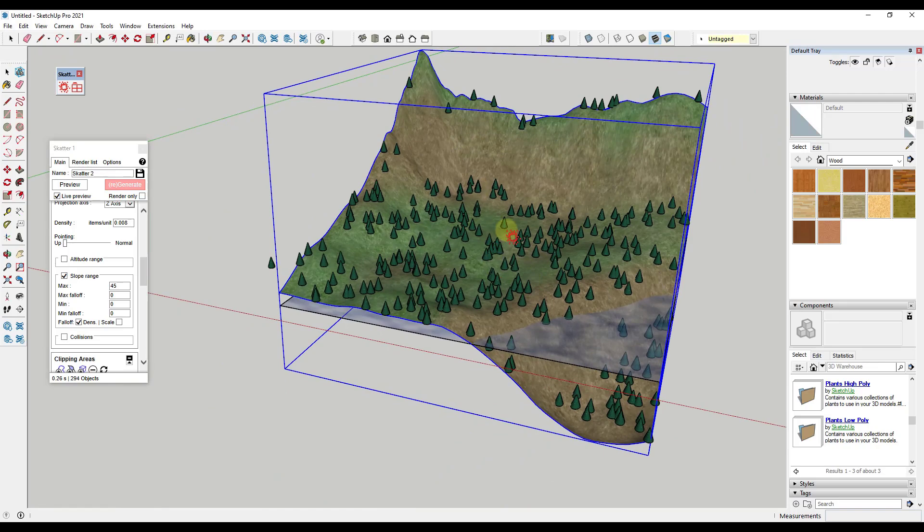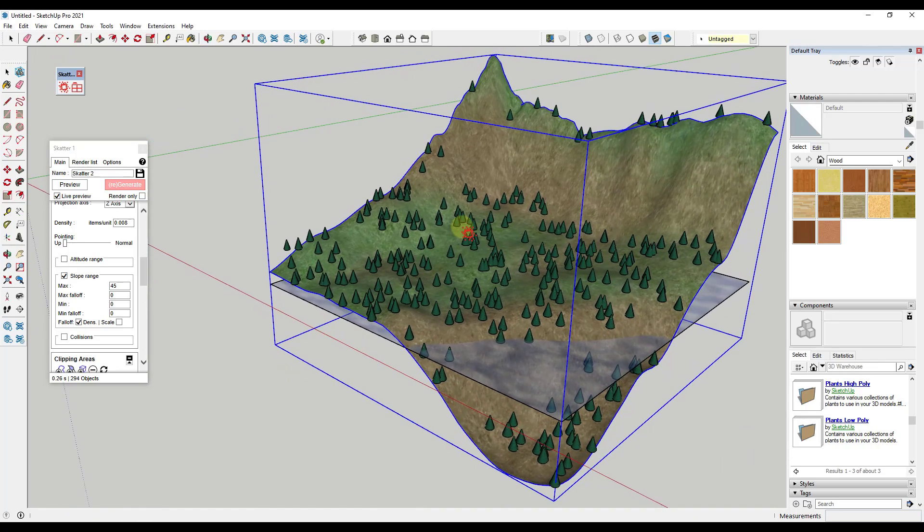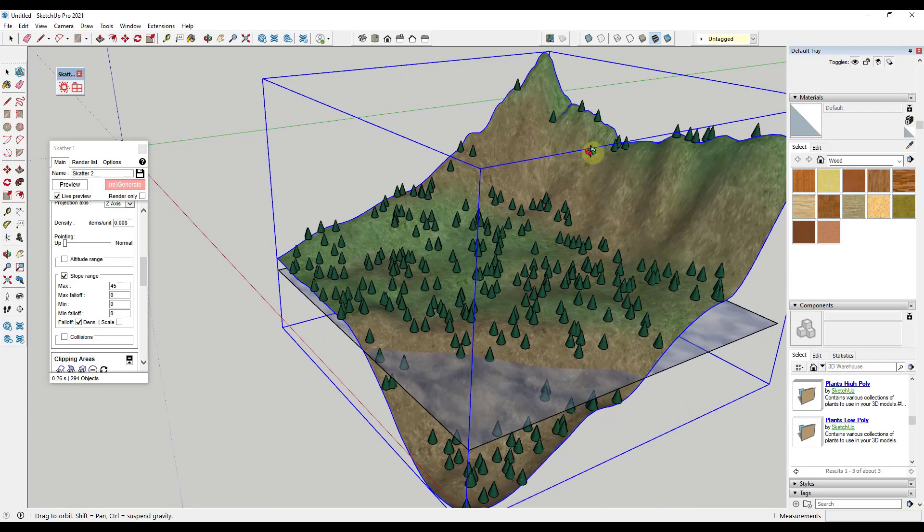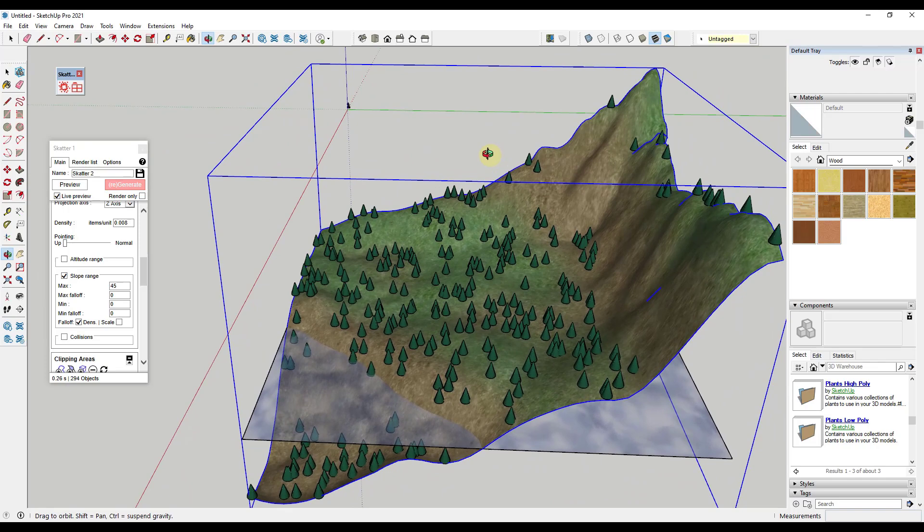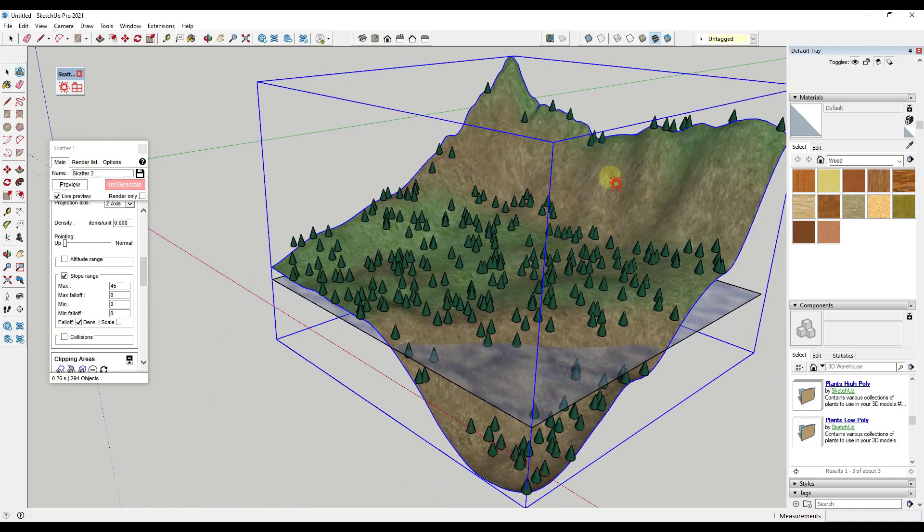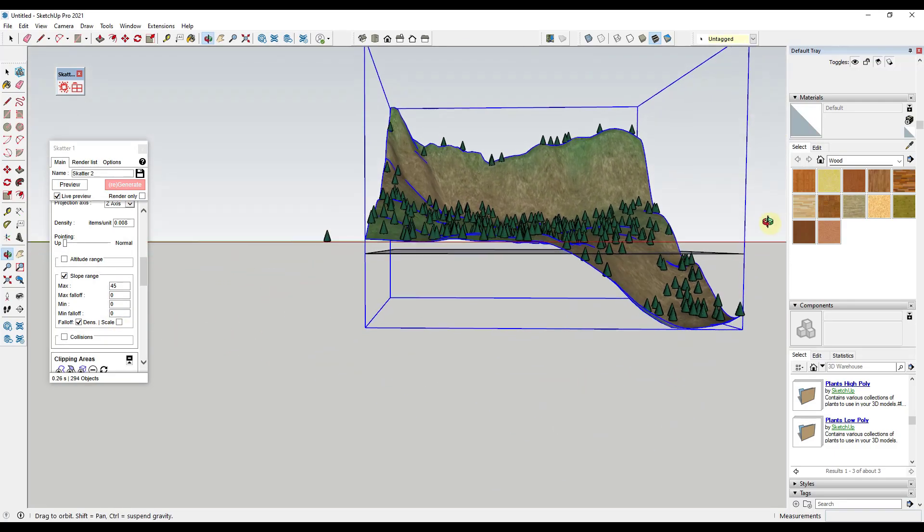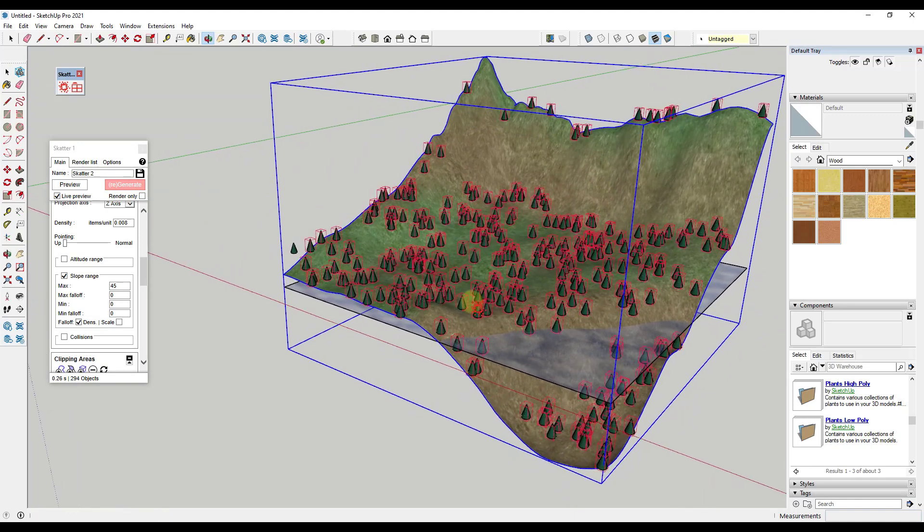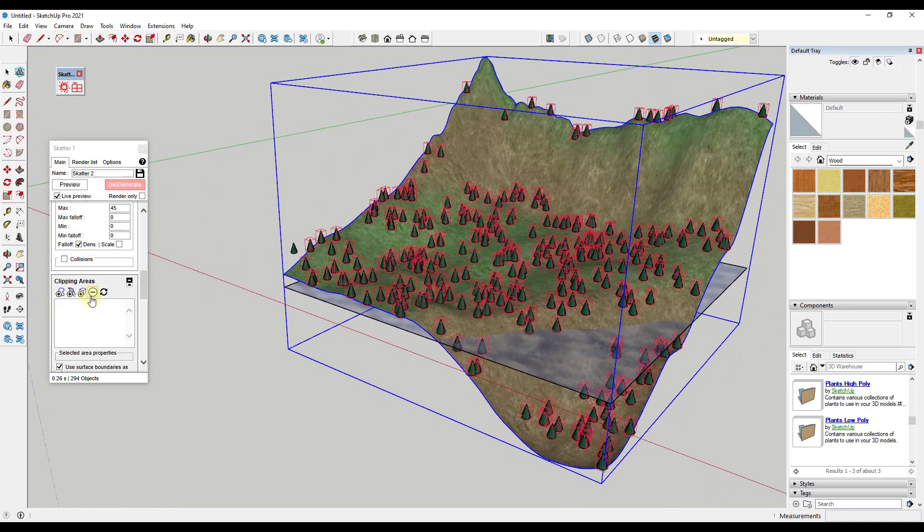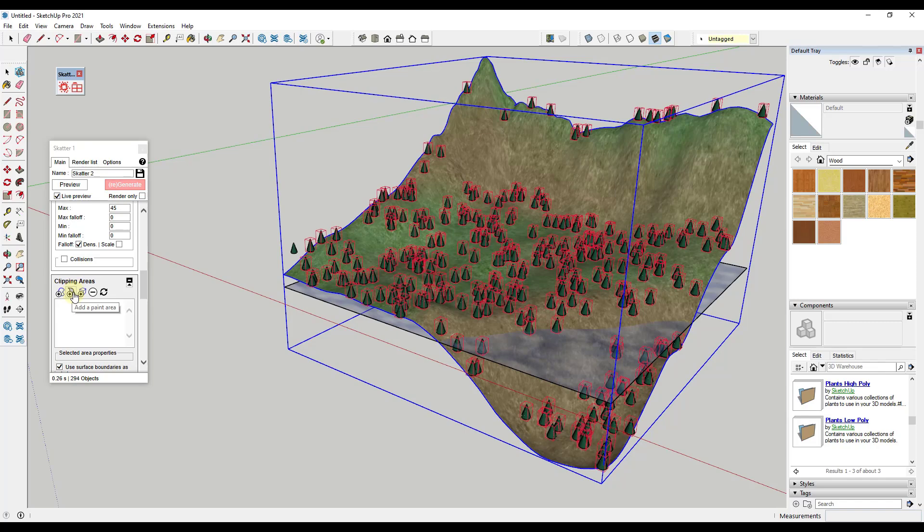One thing you might want to think about is checking the little box right under this for render only. That way it's not going to generate the actual geometry in here, so if you have high poly objects you don't want to slow down SketchUp that way. Now let's take a closer look at some other placement things. Let's say for example that we didn't want our trees underwater. Makes sense. What we're going to do, because we've already masked these out based on steepness, we also want to add a clipping area. Probably the easiest way to do this is to go down to clipping areas. I'm going to click on Add a Paint Area.